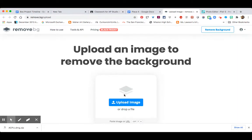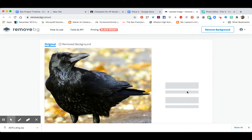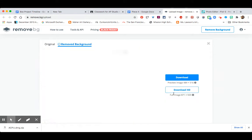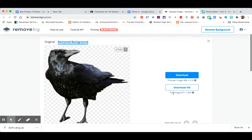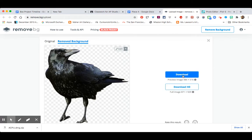Remove BG is going to take away the background. You simply go to 'Upload Image,' navigate to wherever you're keeping your images, bring the image in, and it will remove the background. That's going to make it easier for you to turn it into a line drawing. I'll go download, then file, move it to my desktop so I can find it more easily.